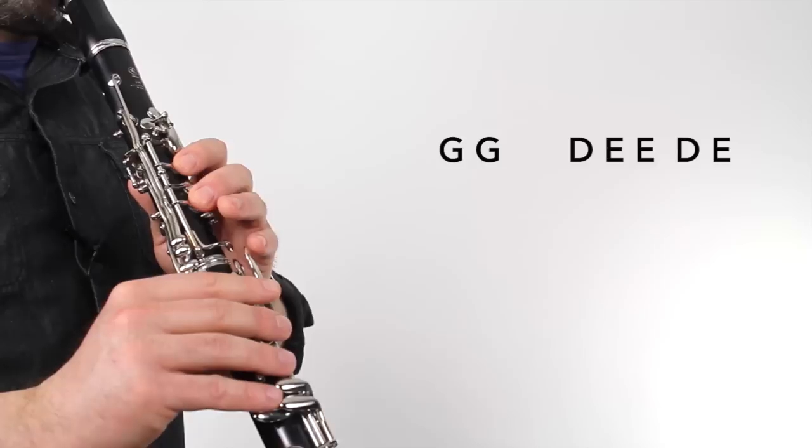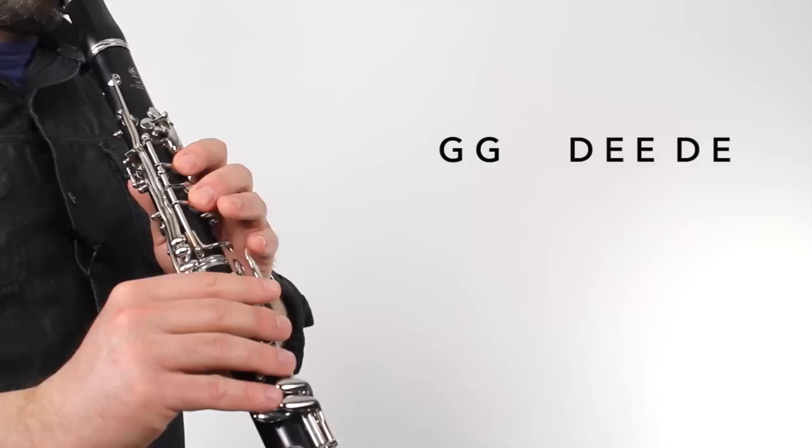And phrase four. [Plays] Here's part B all together. [Plays]